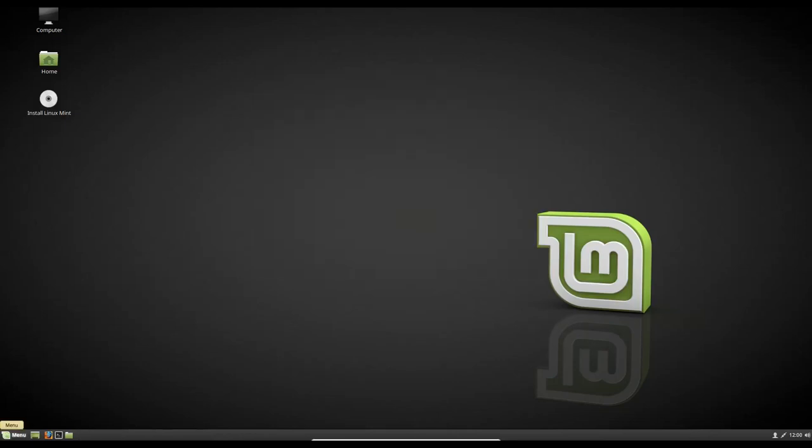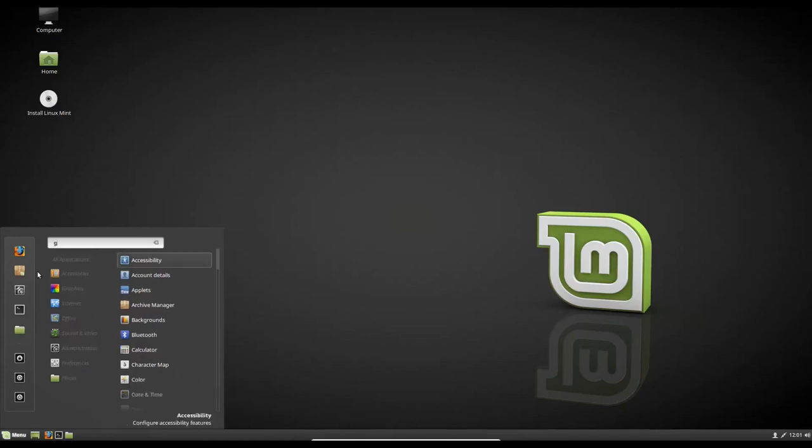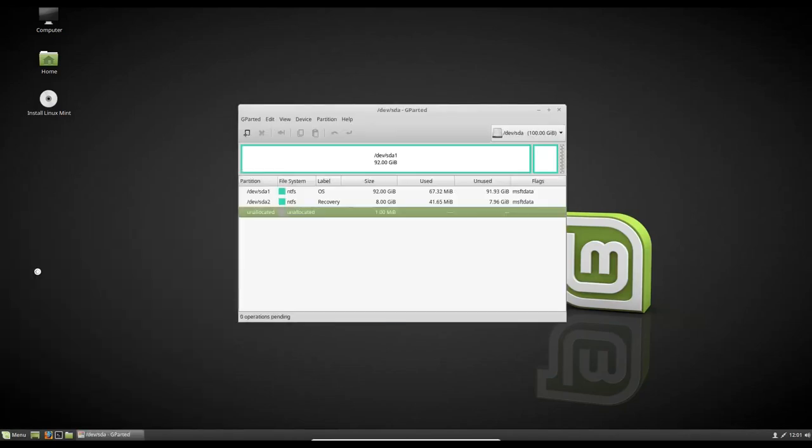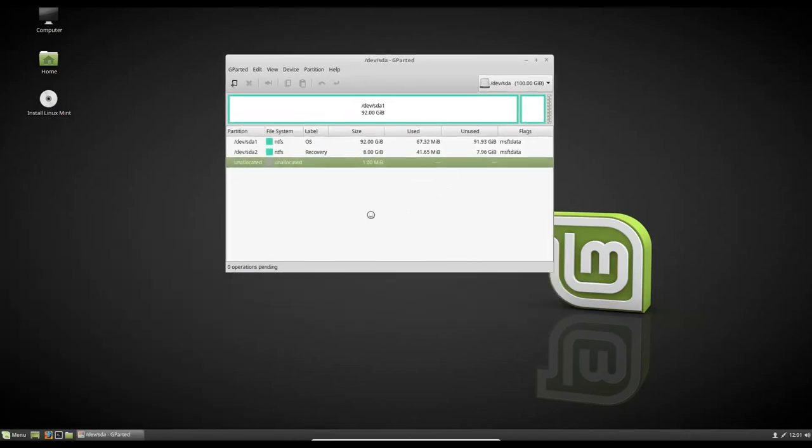So first we're going to get into the partitioning scheme when you're installing Linux. So we're not going to open the installer for this. I know some people are going to say, oh, you could just partition from the installer. But no, we're going to open up Gparted here, and we're going to do all our partitioning through Gparted. As you can see, I've set up a typical how Windows would look when you come from Windows to Linux.